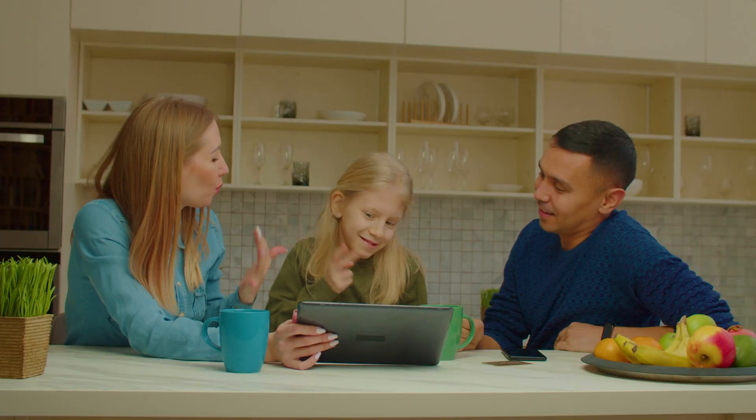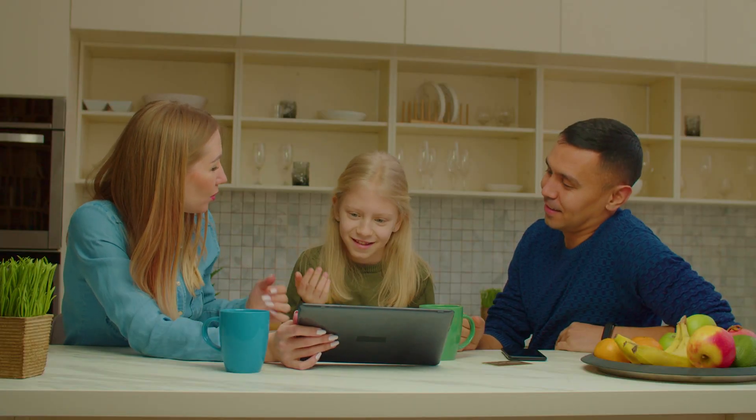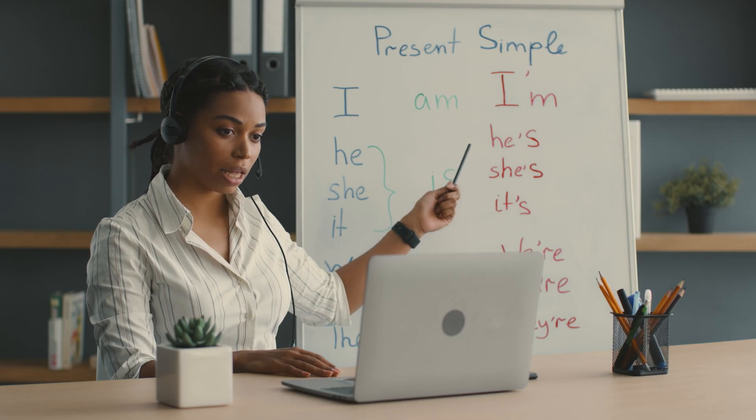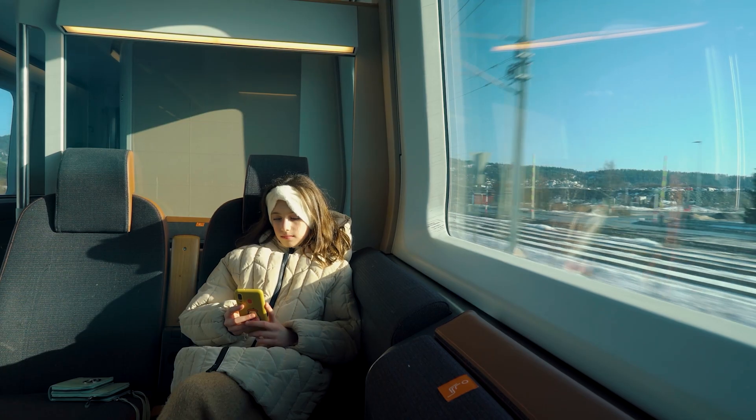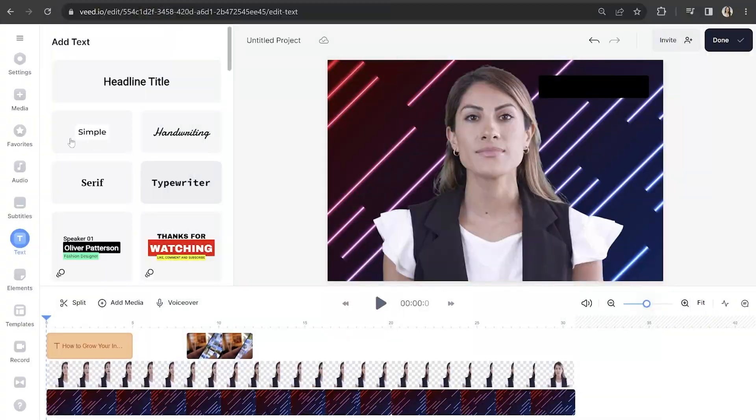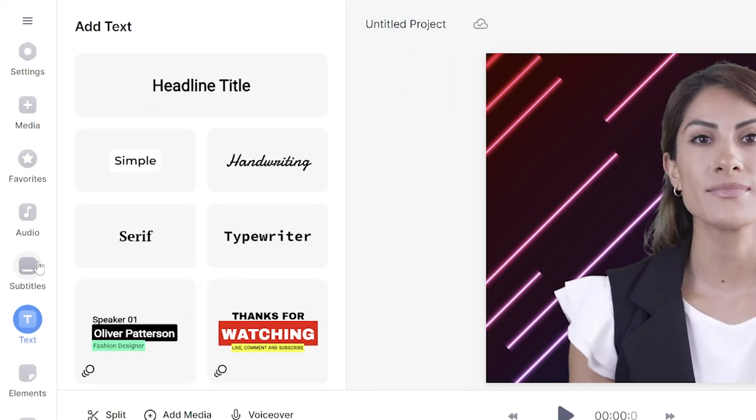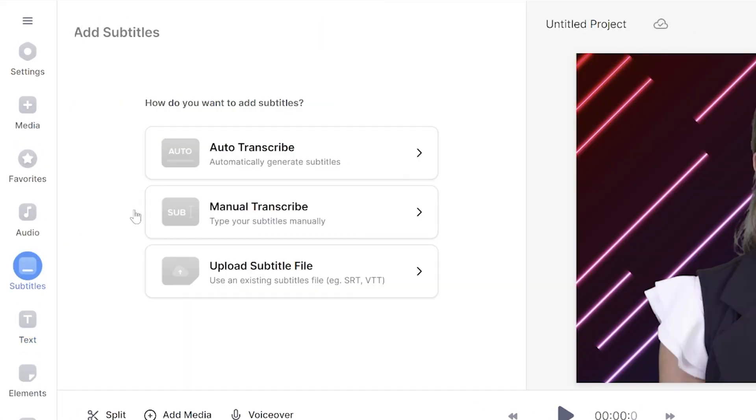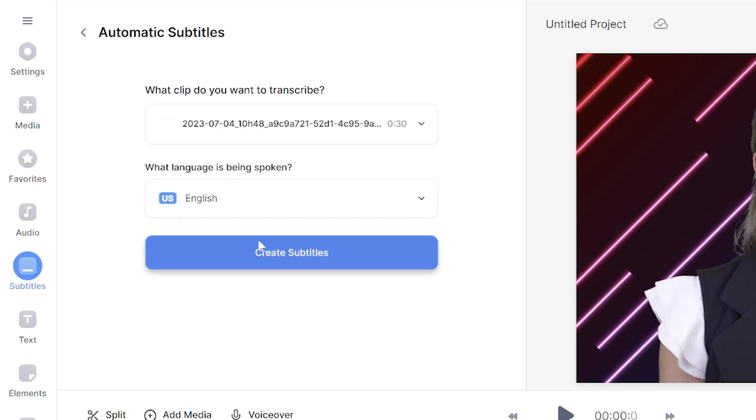Moving on, although our AI talking head avatar has clear speech and is easy to understand, we're going to add subtitles to our video to also include those who are hard of hearing, second language learners, or anyone who is watching without headphones. To quickly add automatic captions, click subtitles in the left toolbar. Click auto transcribe and click create subtitles.